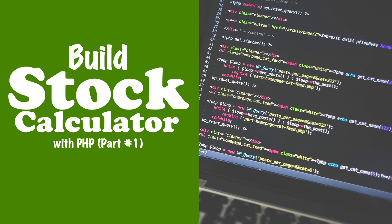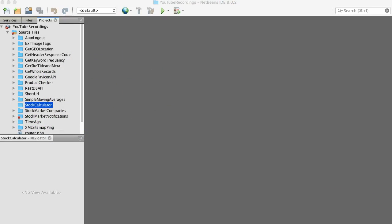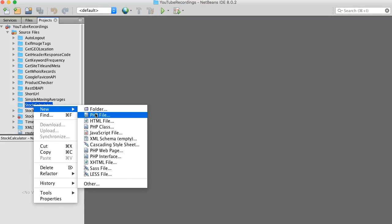Hi guys, so today I want to show you how to create a quick stock market calculator. It seems like whenever someone asks me how well my portfolio is performing or how well a stock is working for me, I have to pull out the calculator. So I thought it'd be pretty smart to just build a quick dashboard to do so. I'm going to start off with the front end.